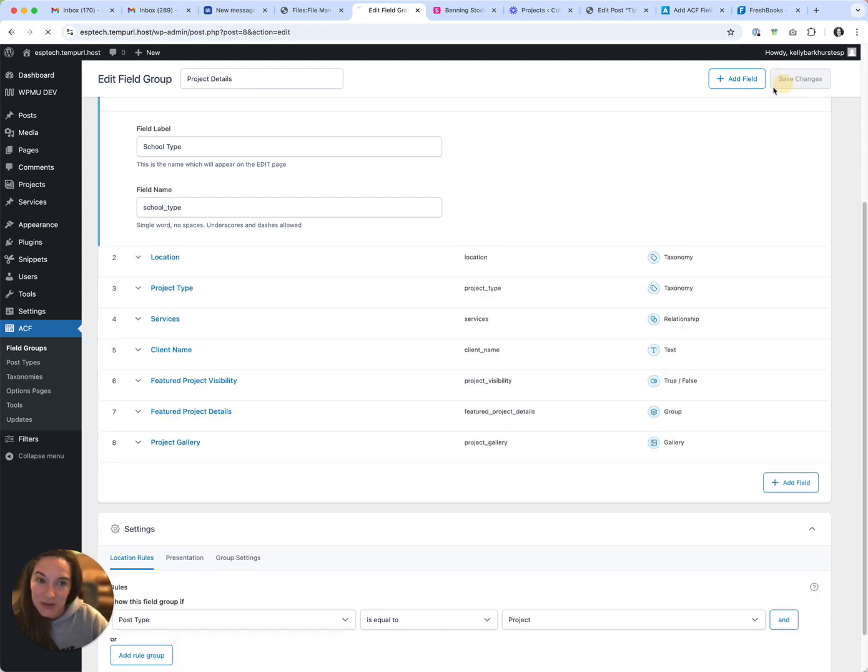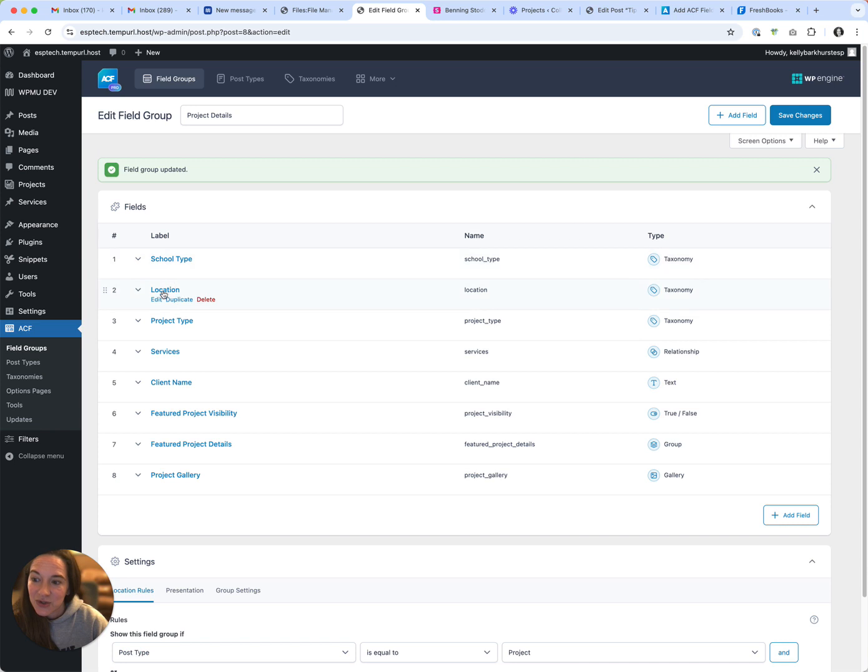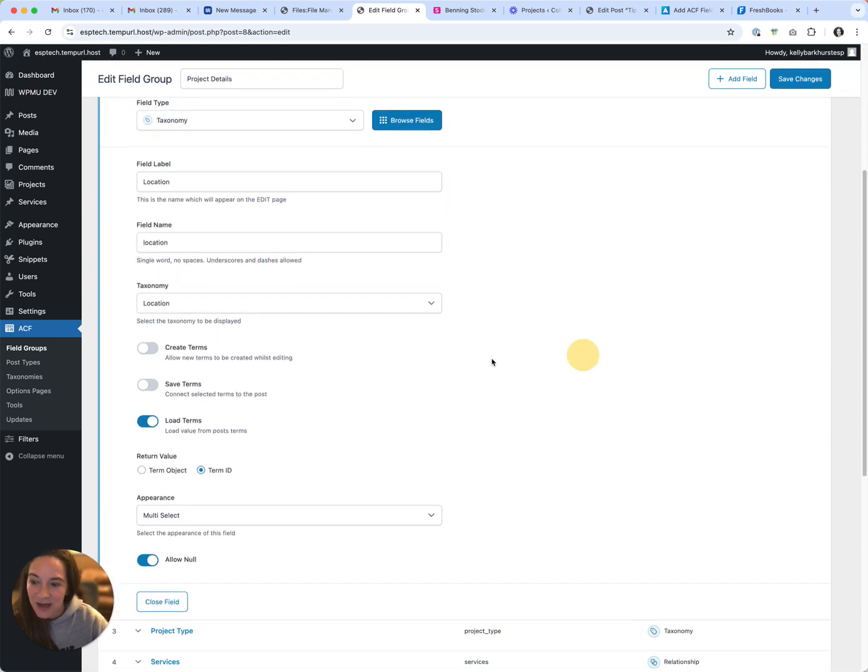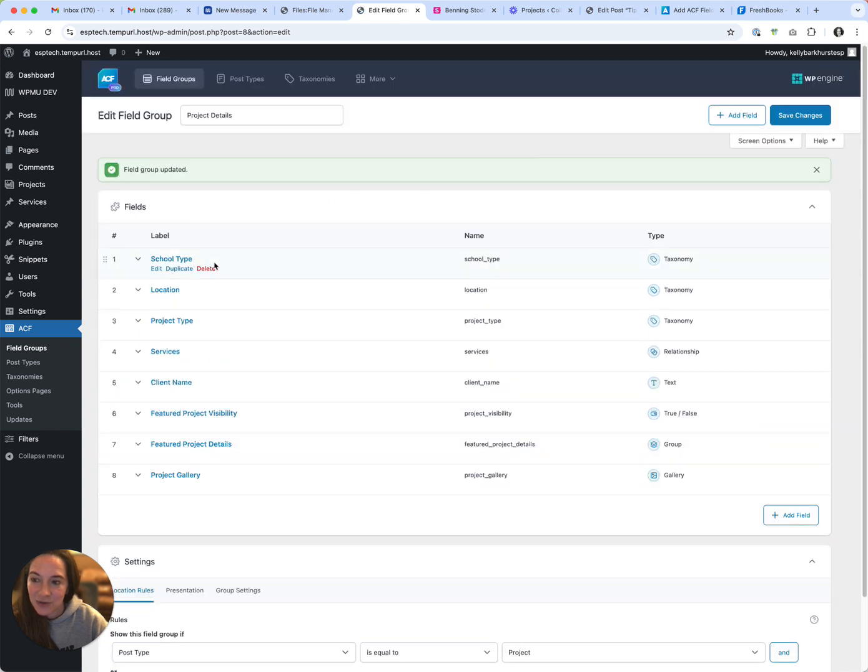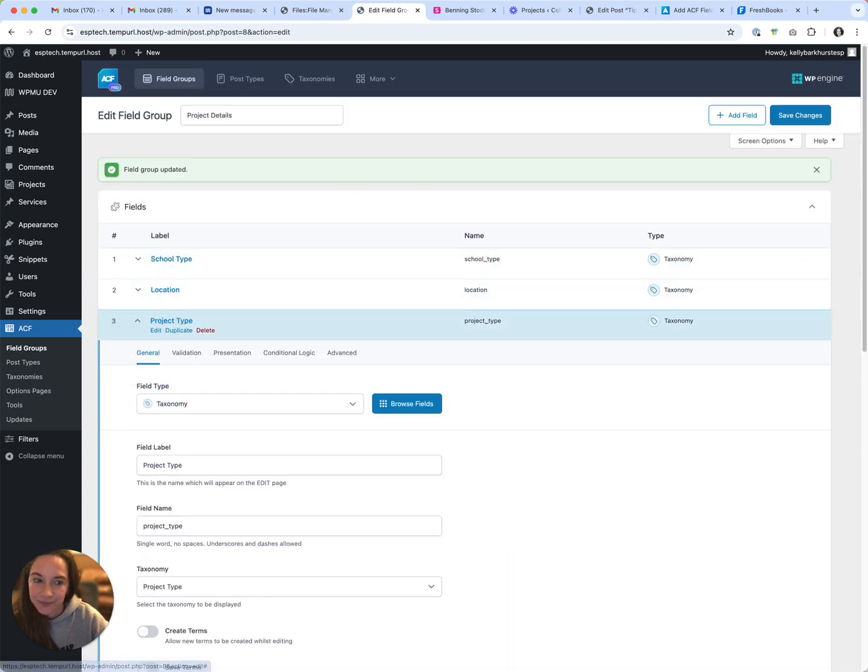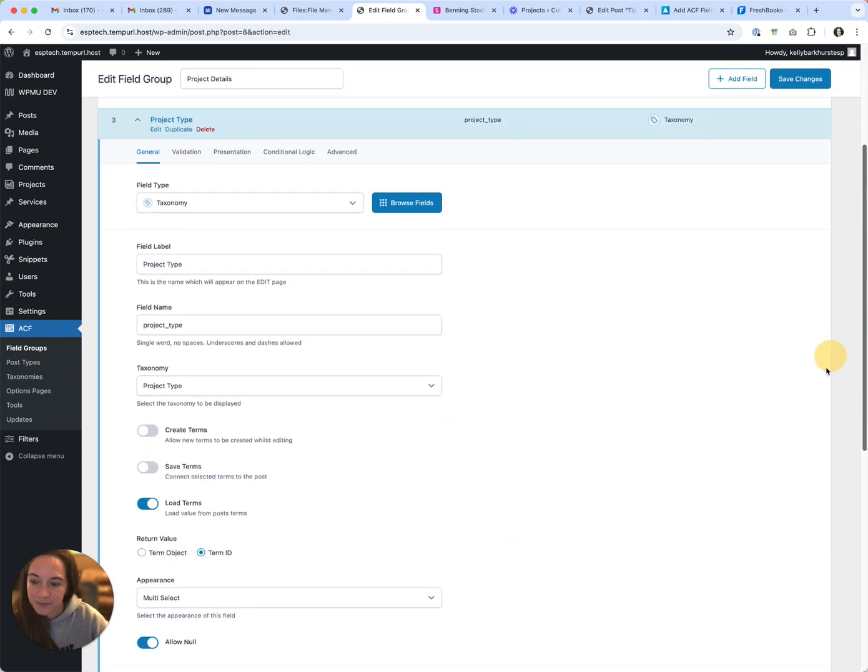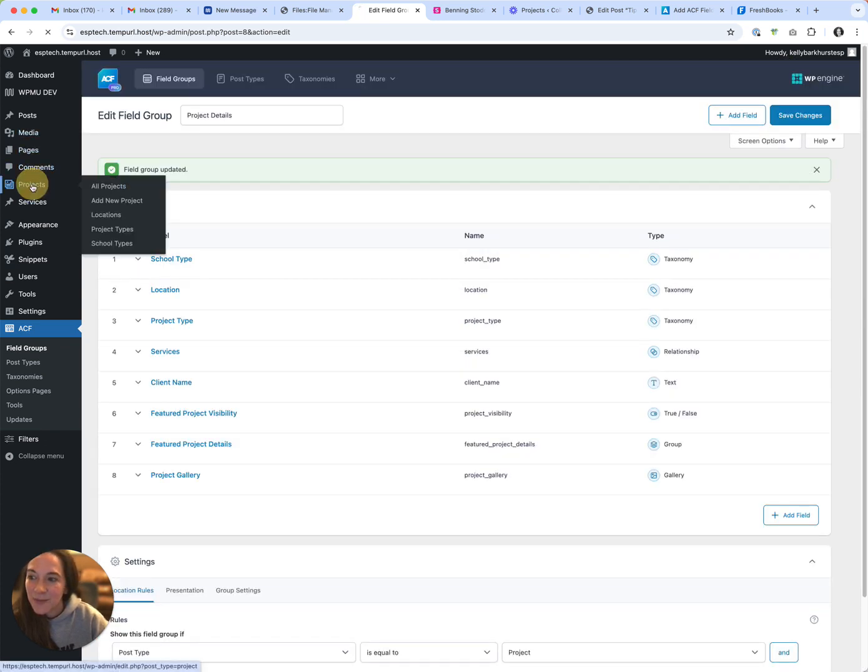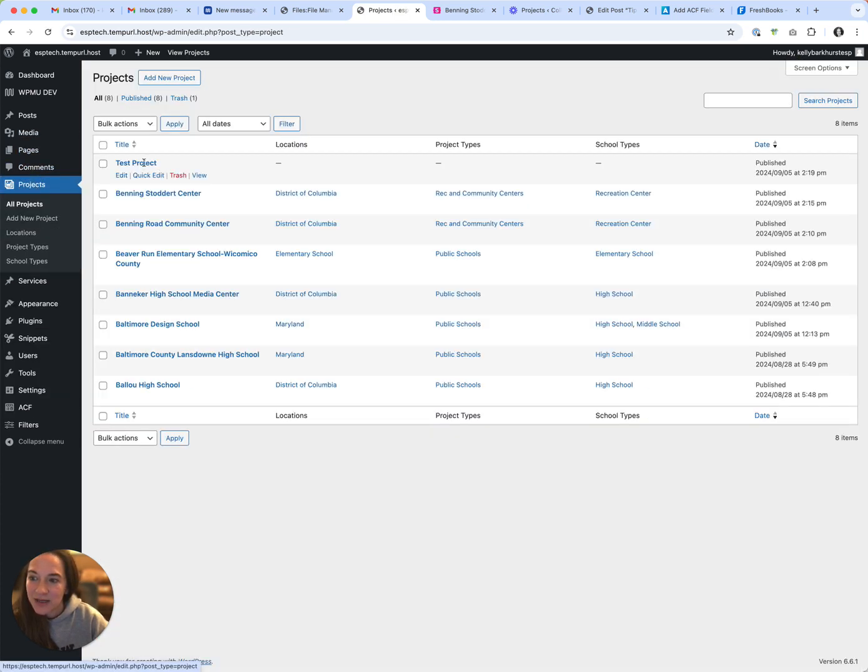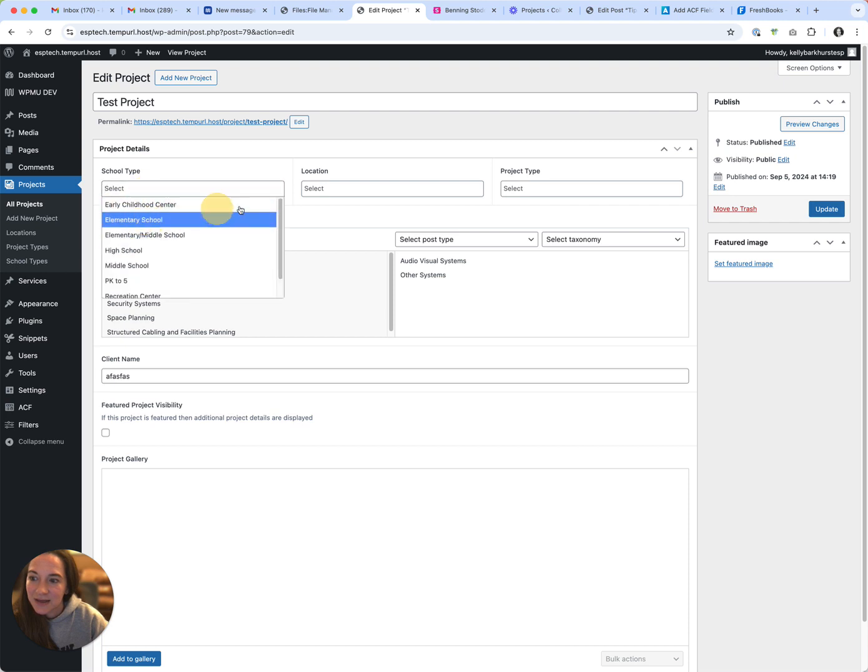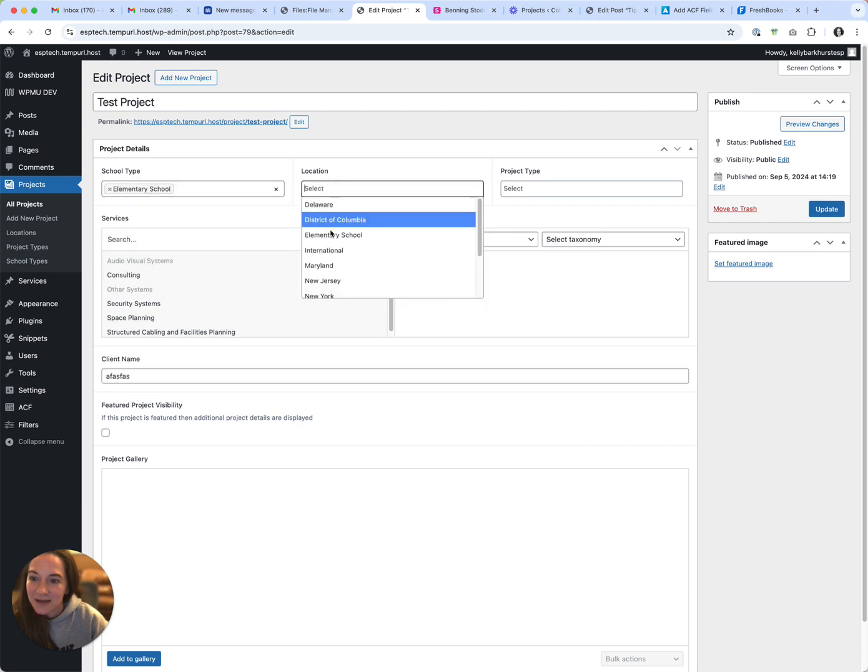So check this out. If I come into each of my taxonomies in my field group and say save terms, and then if I come back to my projects, come into my test project, select...